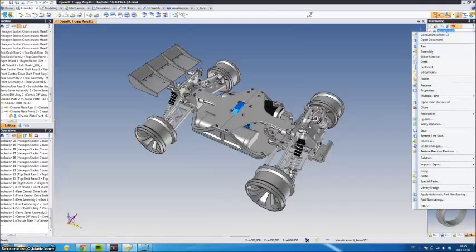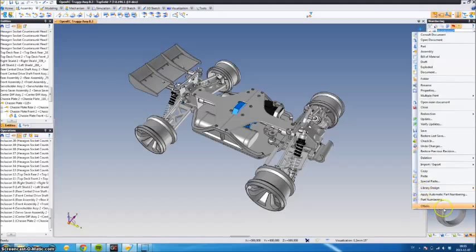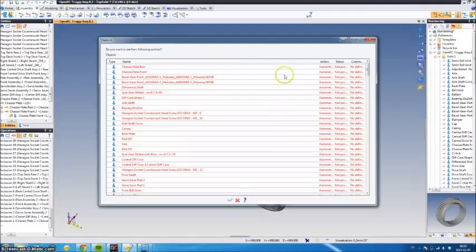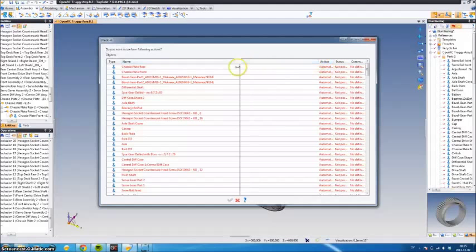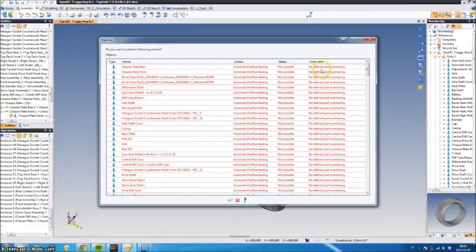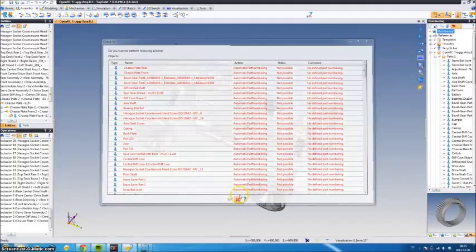So what we do is right-click the project name, go down here, look for 'apply automatic part numbering,' and click that. As you can see, action is not possible. Why is that? Because we haven't defined any part numbering for this project.